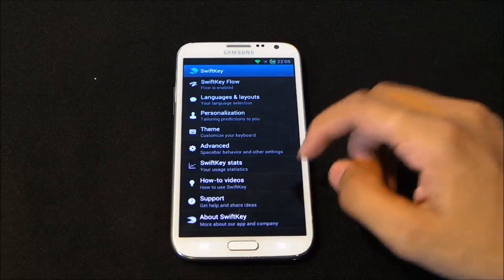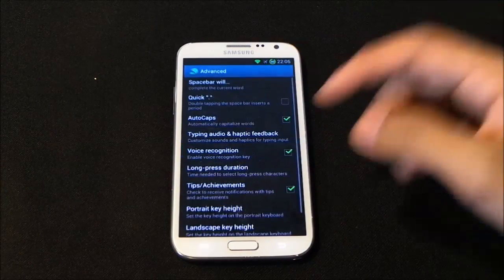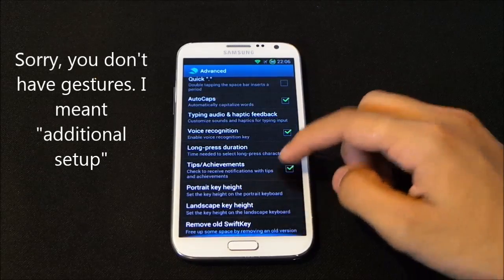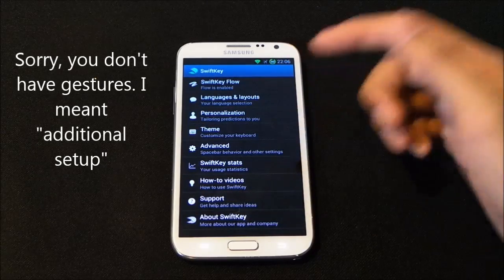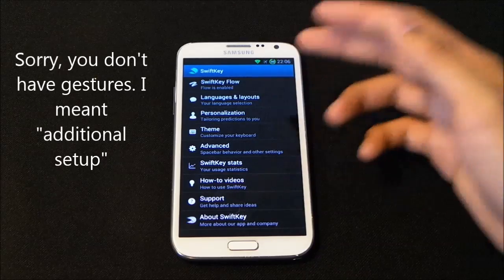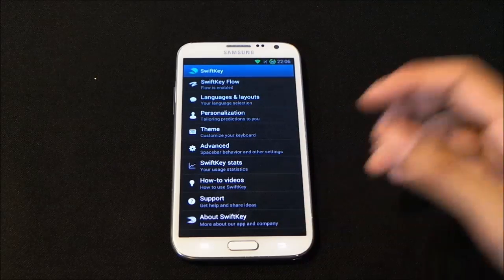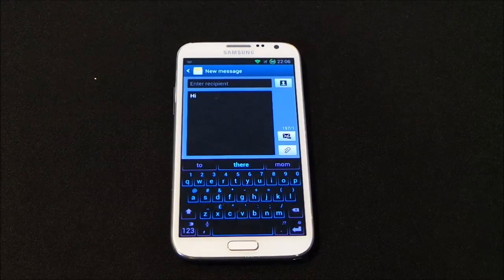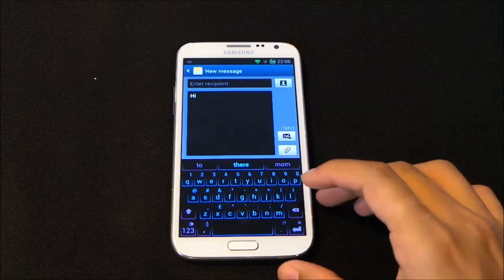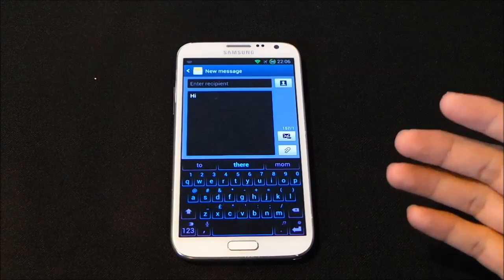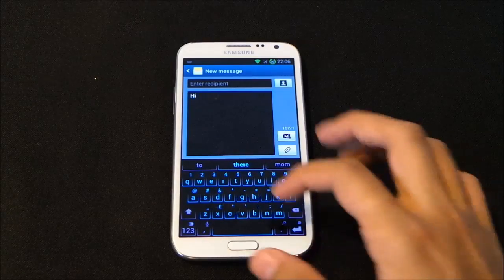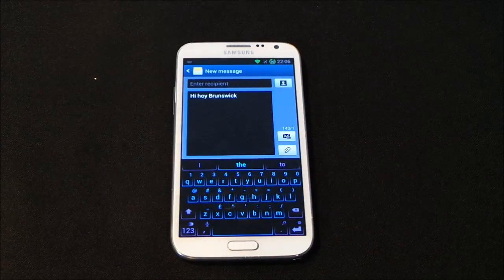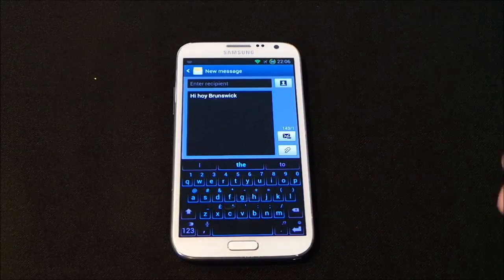You can also do advanced settings for gestures and so on from the advanced menu. This is the neon-themed keyboard — you can do a lot of customizations and also use SwiftKey Flow with it. So that's my number one keyboard.